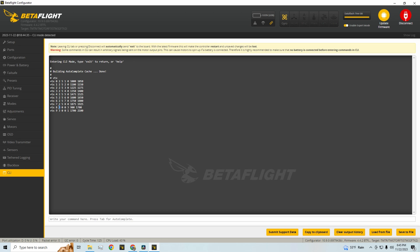So for example, if you're using AUX5 for your video channel, you'd actually want all these twos to be fours. And if you're using AUX6 for your video power, you'd actually want all these threes to be fives because it's that AUX channel minus one that Betaflight is using to configure this.